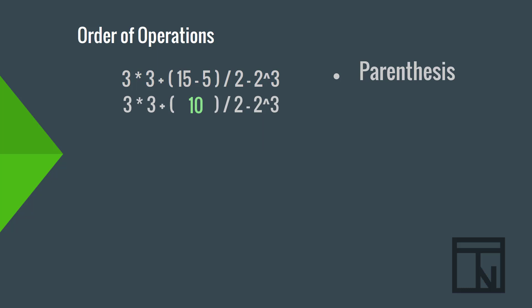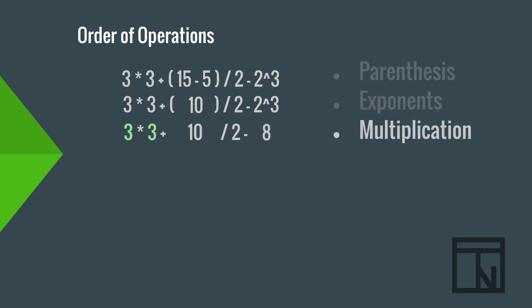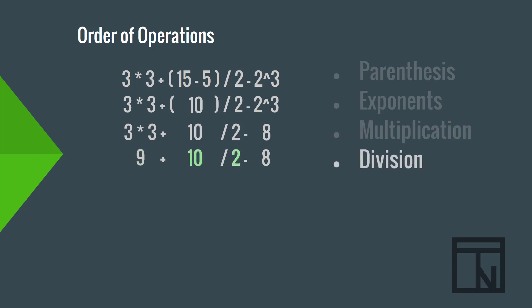Next, we would do exponents. In this case, 2 to the third power. That's 2 times 2 times 2, or 8. This leaves us with 3 times 3 plus 10 divided by 2 minus 8. Now, we can do the multiplication, 3 times 3, which is 9. Now, division. 10 divided by 2, or 5.